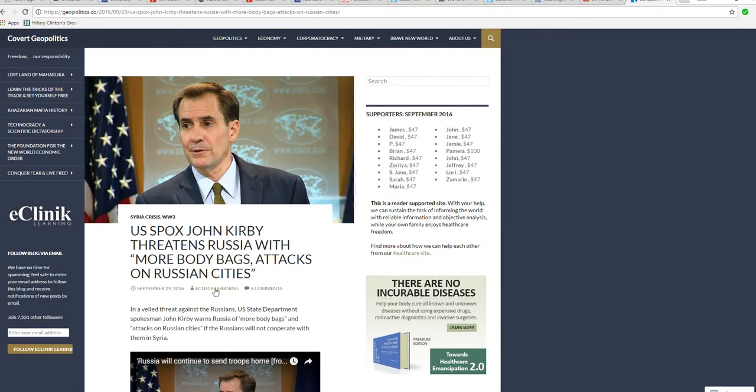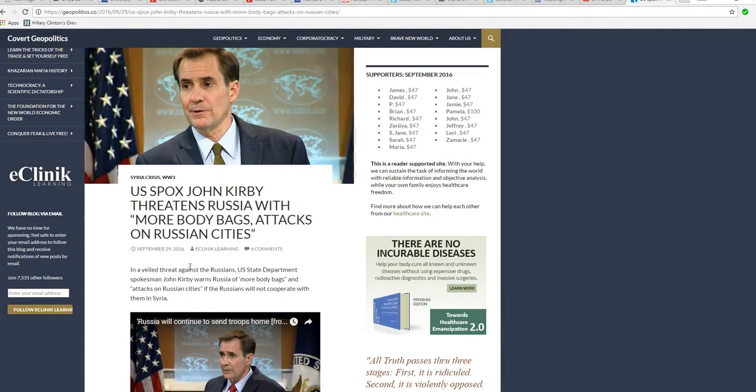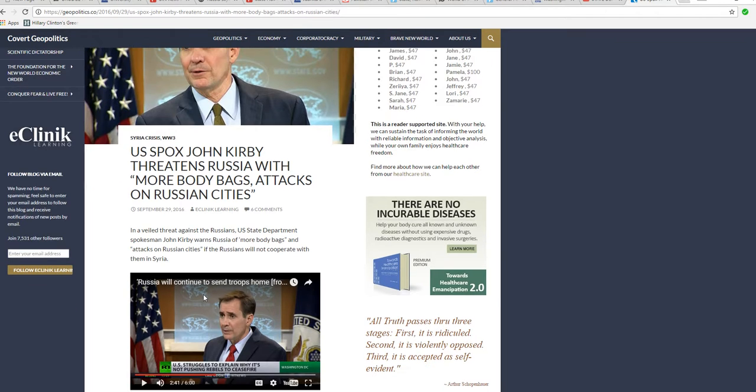This is Artifacts of Wires, and this is probably the most grave news of the day. U.S. Fox, I don't know what that is. John Kirby threatens Russia with more body bags attacks on Russian cities.